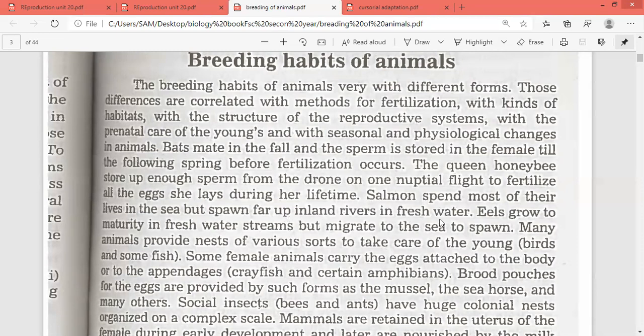Salmon spend most of their lives in the sea but spawn far up inland rivers in fresh water. So salmon live in the sea but egg-laying occurs in fresh water.